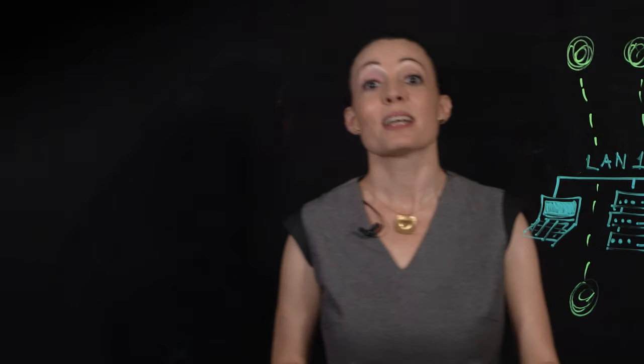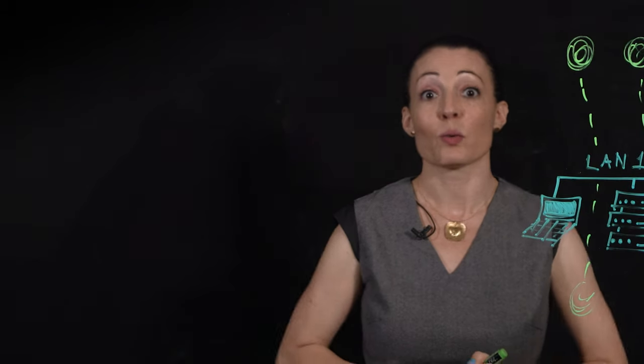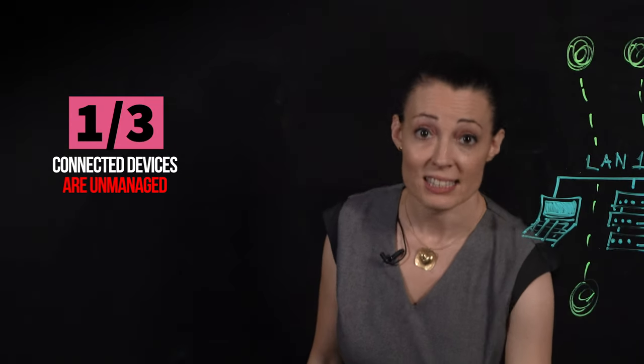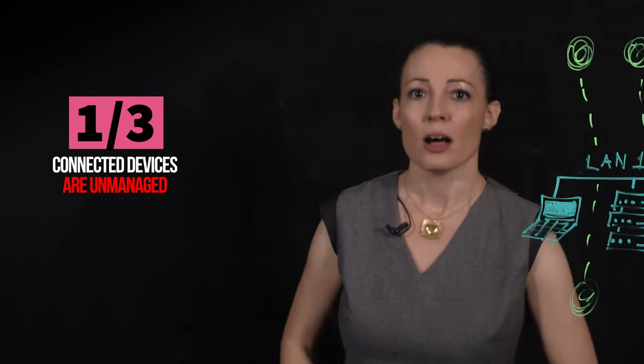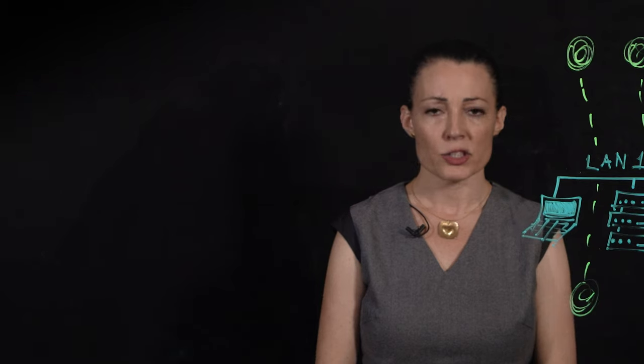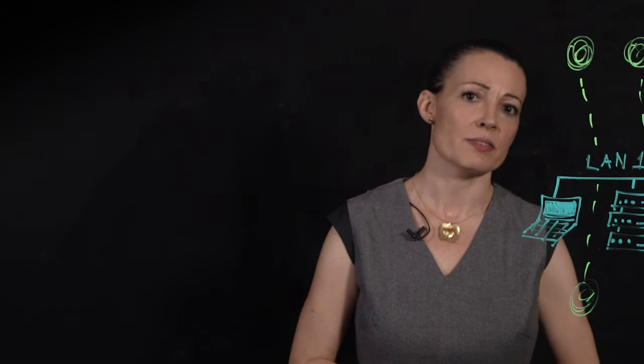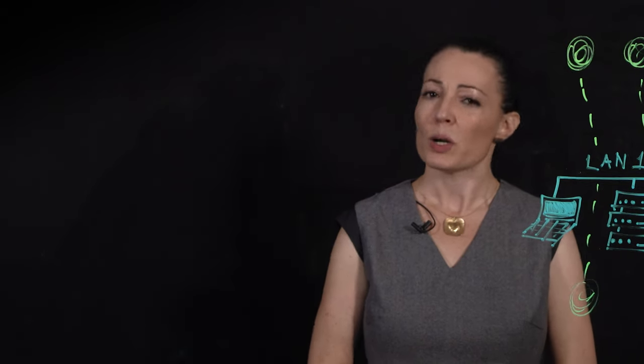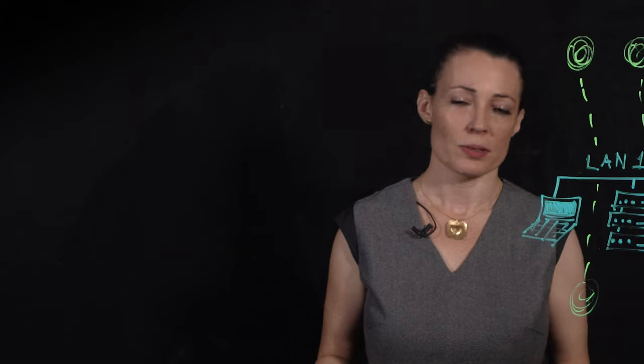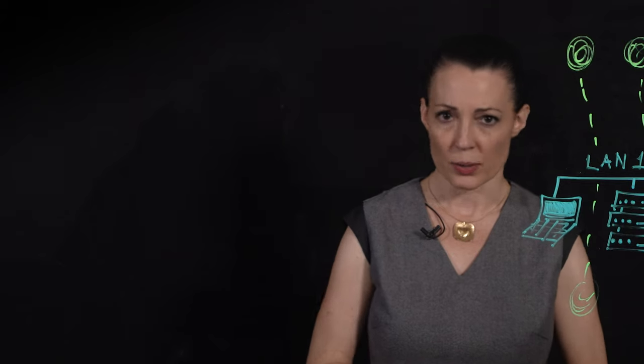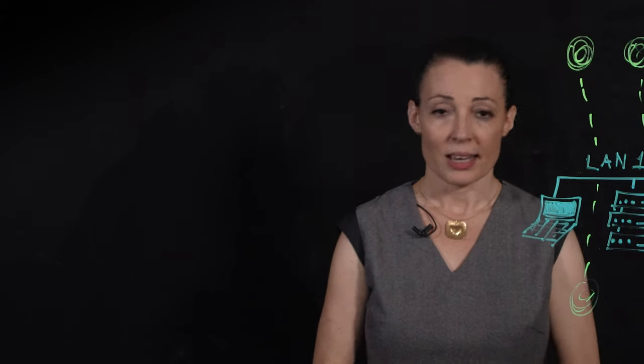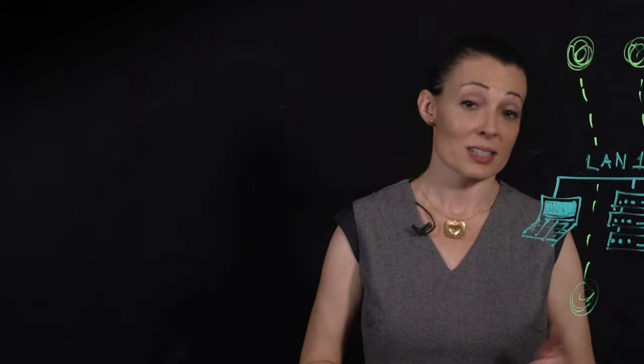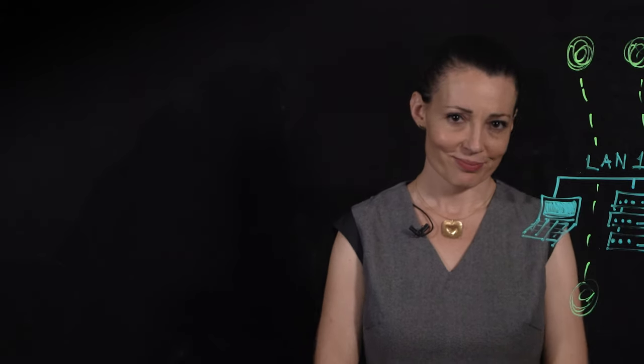That's because today a mere one-third of connected devices are unmanaged IoT smart devices. And that's if you're an enterprise. But what if you manage a hospital or industrial network? In that case, that number is likely higher.